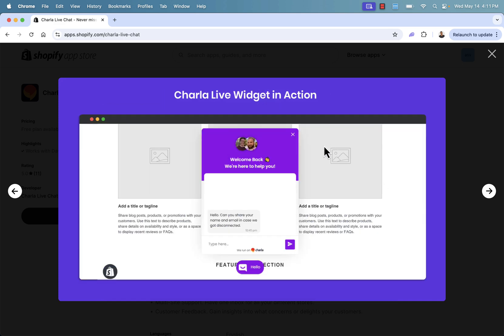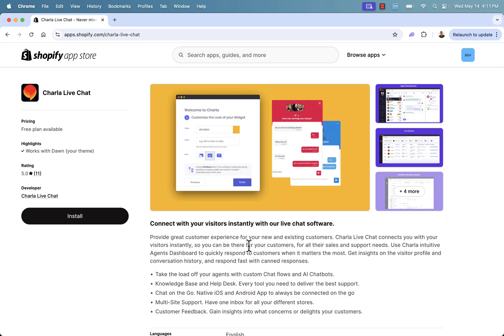All we need to do is just implement the chat widget right on our store. I'll show you exactly how to do that. Couldn't be any easier. And it's going to be also enabled with AI. So you have AI chatbots and custom chat flows that can make your life or your chat agent's life a lot easier. So you've got the knowledge base, you've got the help desk, you've got the live chat, and you've got automated AI chatbots and chat flows.